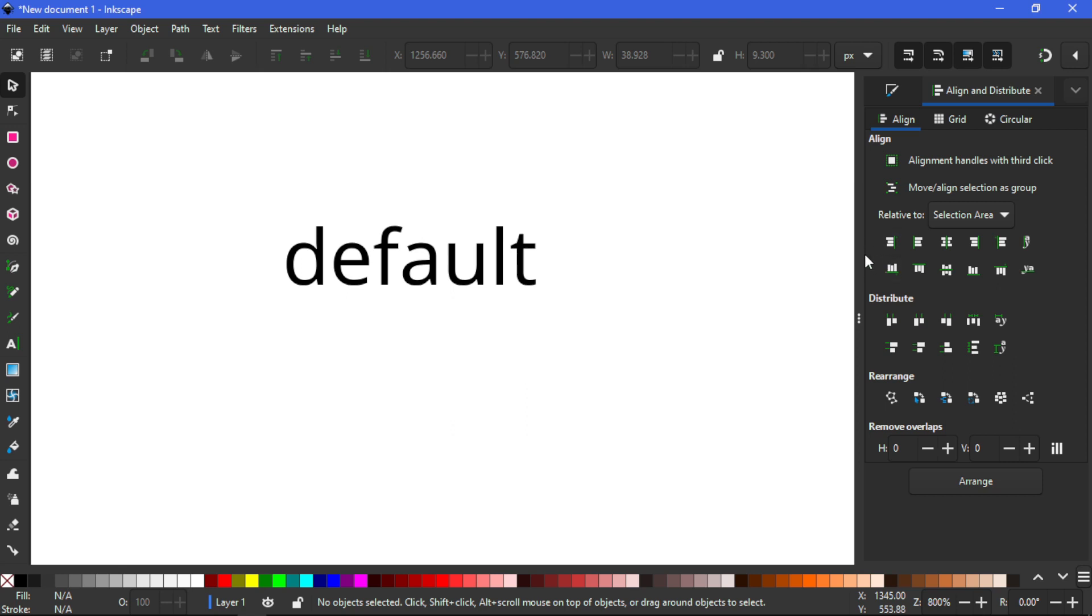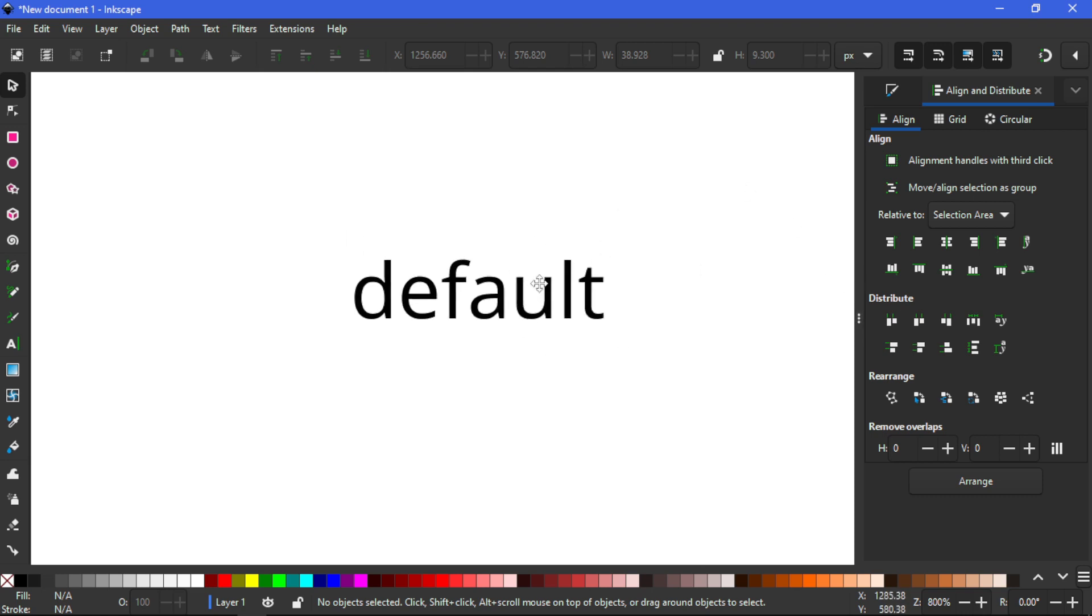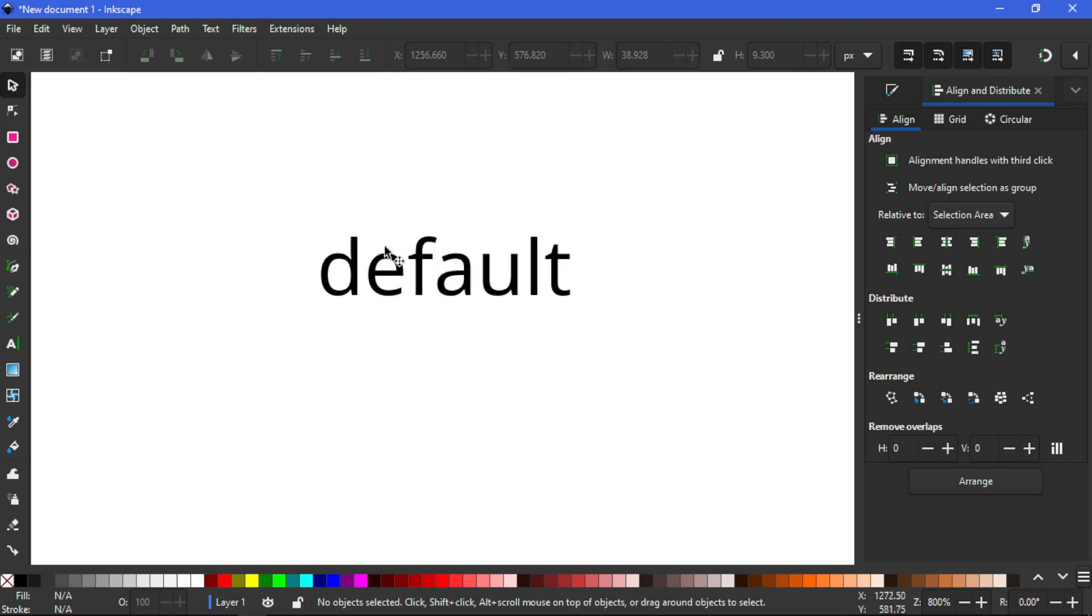But the pros of this is that Inkscape is back to its default setting, back to its best. So yeah that's how you make Inkscape back to its default settings.